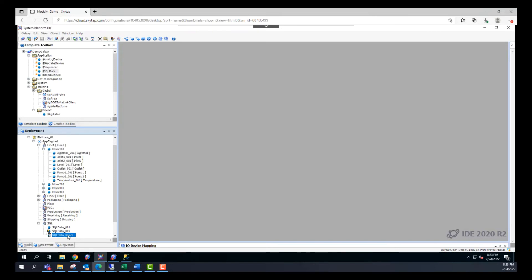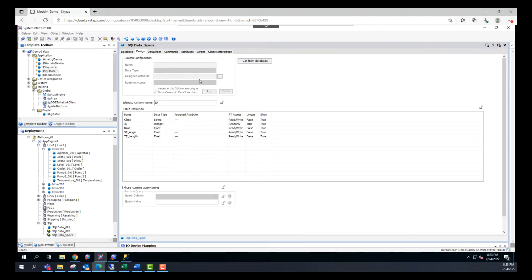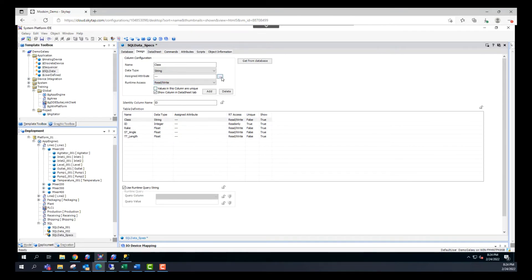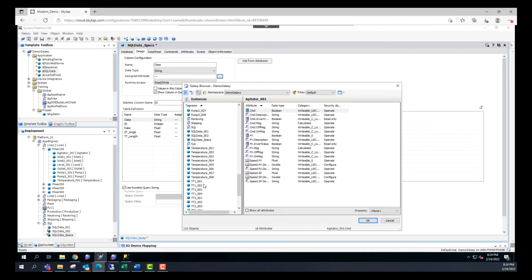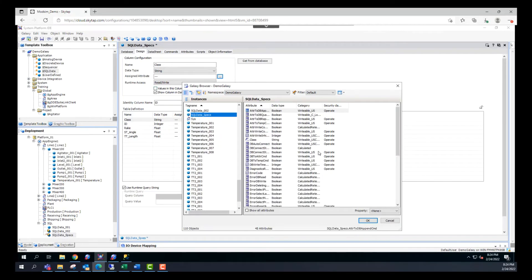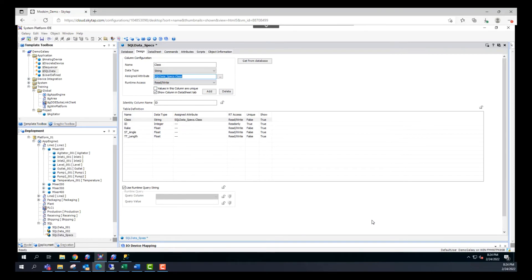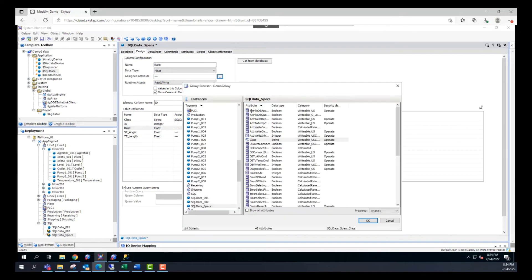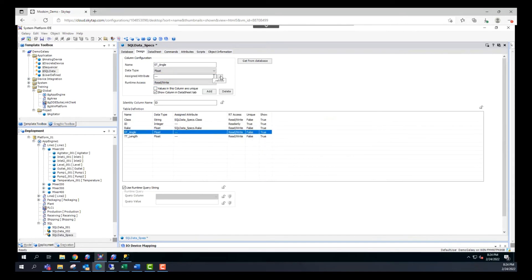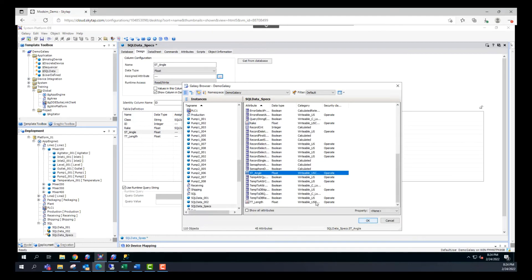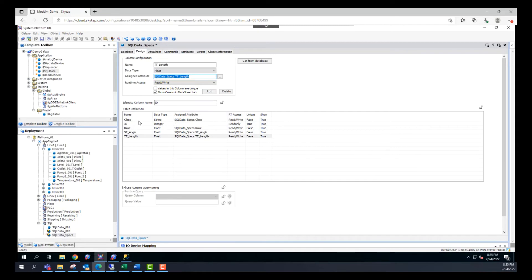I'm going to double-click the object to open it one more time and go to the design tab. In the design tab we can assign the attributes. I'll click on the class row and click on assign attributes, then fetch for the SQL data specs object and click on the class attribute. I'll do the same thing with rake and the remaining columns. Now all of the columns have assigned attributes that we've created in the object.